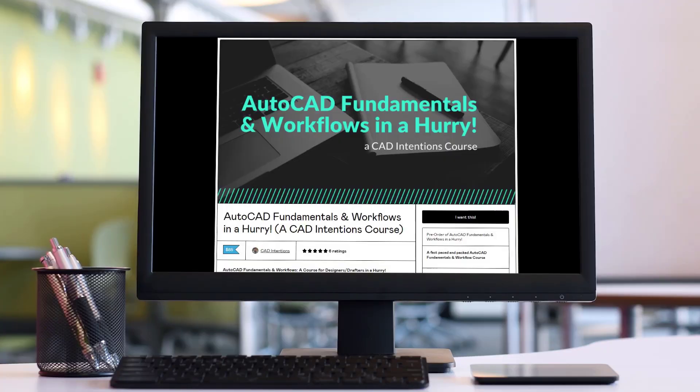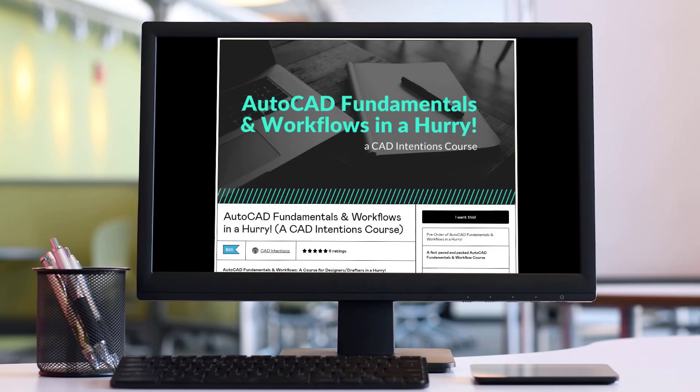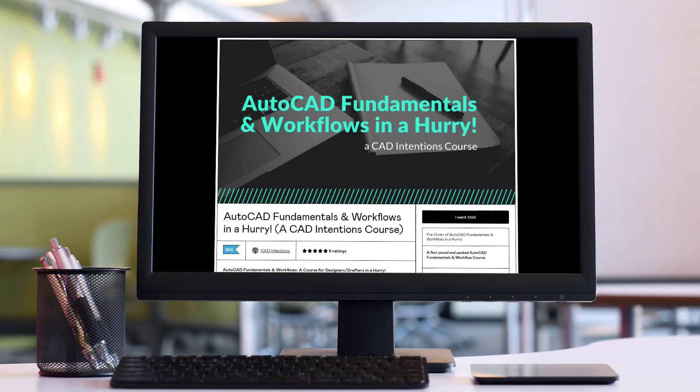I'm going to put a discounted link up above and down below in the description where you can pick up my course that covers everything from drawing setup, template creation, layers, xrefs, and more when you're setting up your drawings. It's going to run you through the entire workflow including packaging things up, plotting, and more.